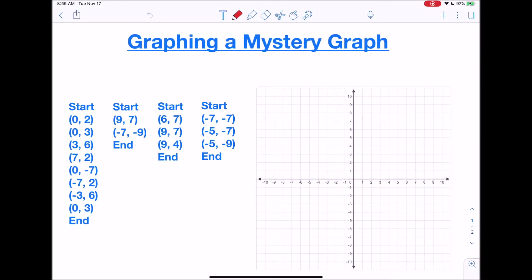Hi, this is Mrs. Rodriguez with another lesson video. Today we're going to be looking at how to graph a mystery graph. This is different than plotting points. If you're looking for a video on how to plot points, I have a video on that. This is if you're given a mystery image that you're going to be graphing. It works a little differently.